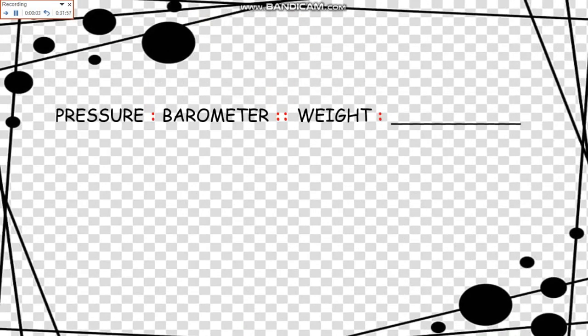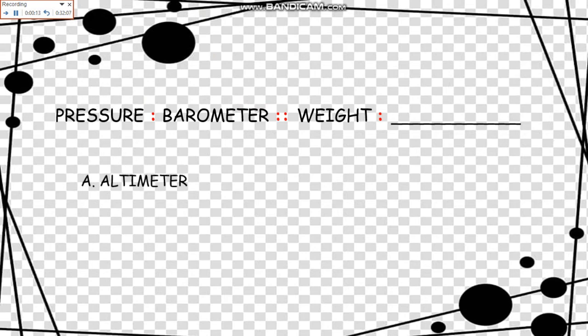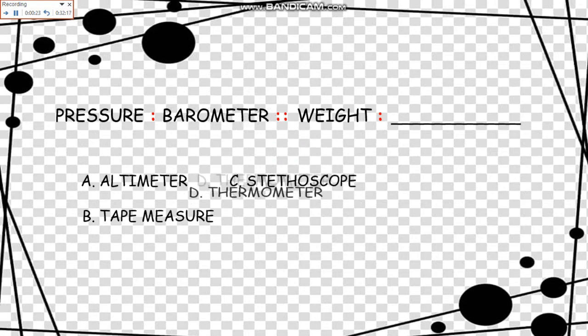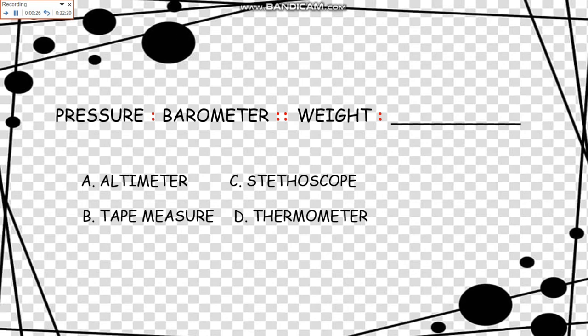Pressure is to Barometer as Weight is to what? The choices are: A, Altimeter; B, Tape Measure; C, Stethoscope; D, Thermometer; E, Scale. The relationship is: A is measured by B. Pressure is measured by a barometer, and weight is measured by a scale. So the answer is E.